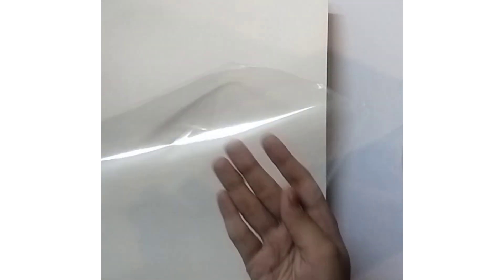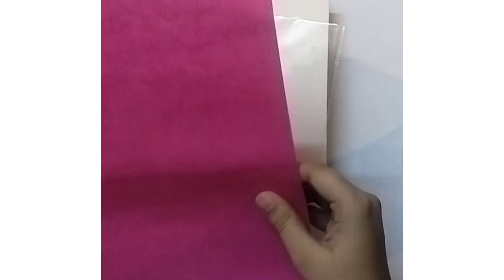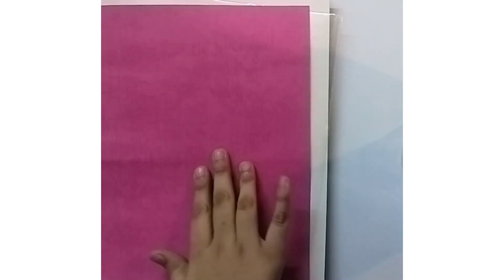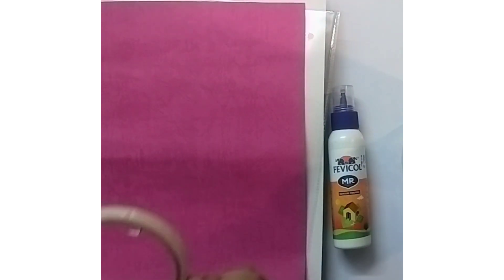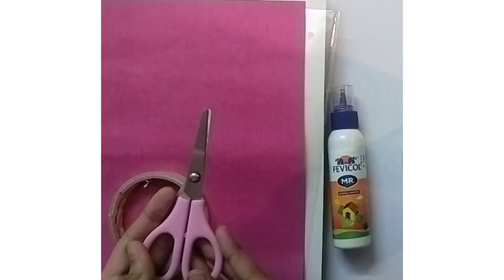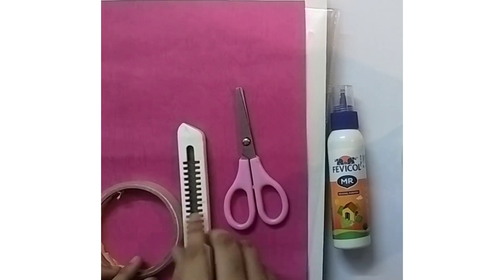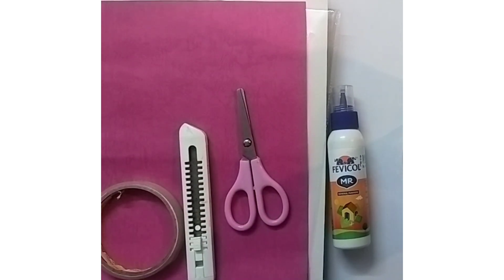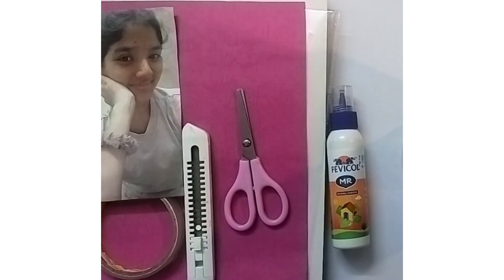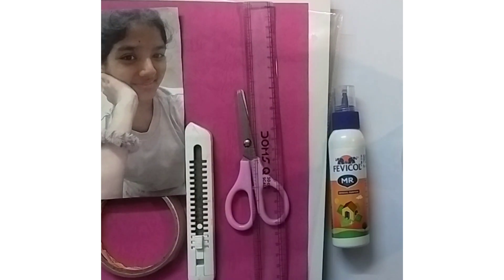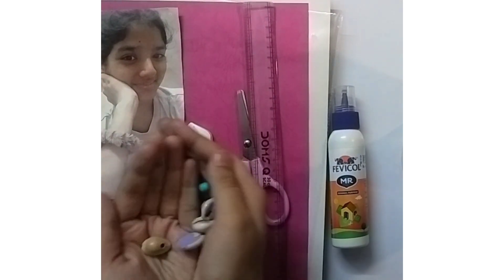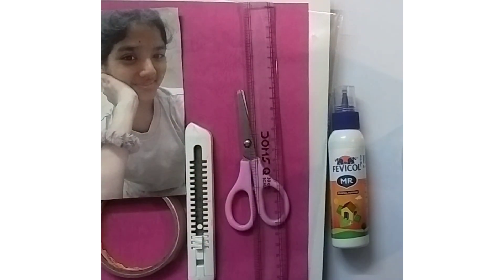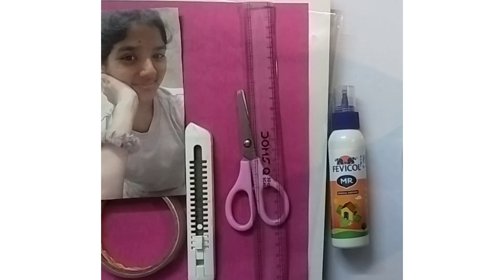For making a DIY photo frame we will need a thick cardboard or tin will also work, a plastic sheet, color paper, glue, cello tape, a pair of scissors, cutter, a photo of your choice, a ruler, few decorative materials and a pencil.